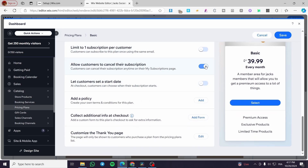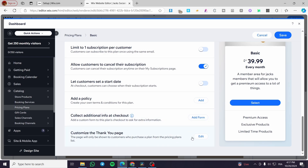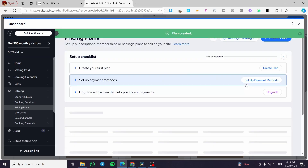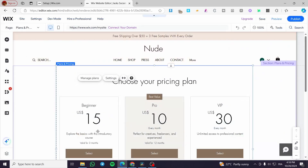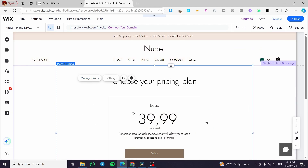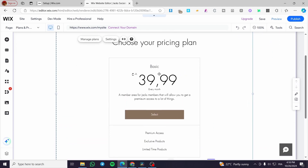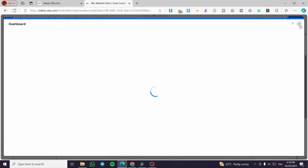In the Settings, allow customers to cancel the subscription, and set whether customers can choose a start date. You can add a privacy form or collect additional info at checkout. You can also customize the thank you page. This is the preview — just click Save and your first plan is created. You'll want to create two to three plans total, so go ahead and create the others the same way. Here you can see the Basic plan shown with its benefits.